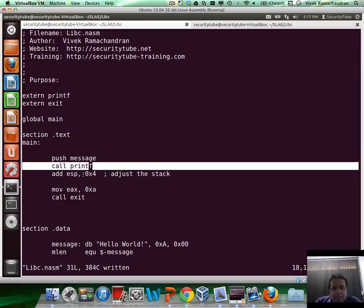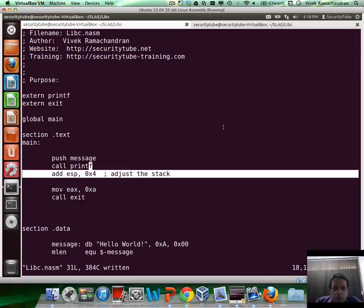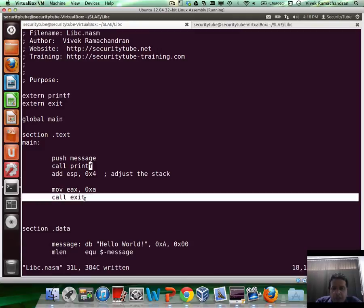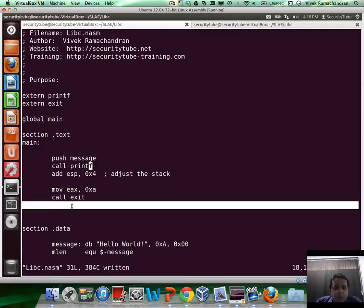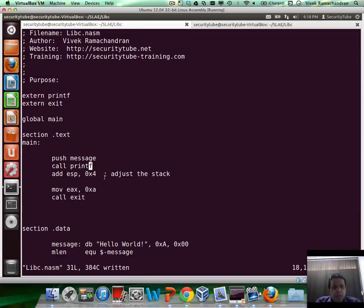Then after printf returns, I adjust the stack size by 4. This is just going to ensure that the stack is back to where it was before. After that, I'm going to move the value A into EAX and then call exit. Now exit would just exit the program, so it doesn't make any sense to do any ESP pointer arithmetic after that.